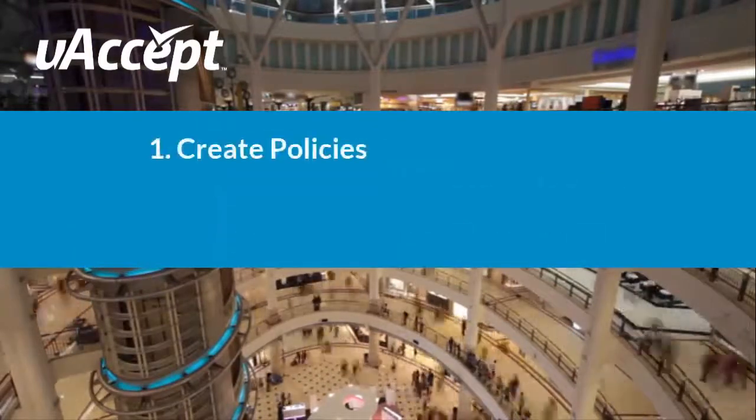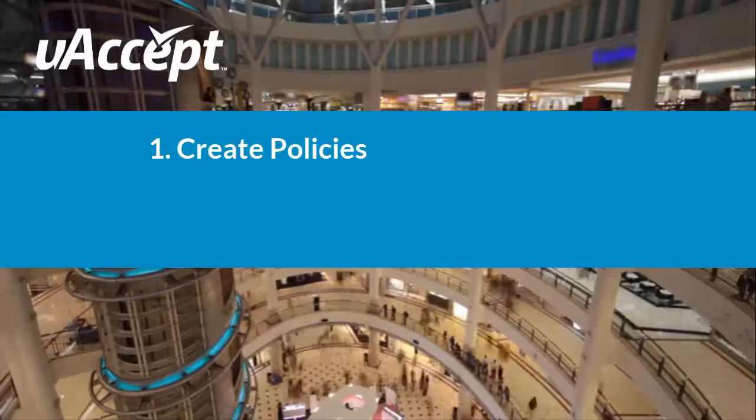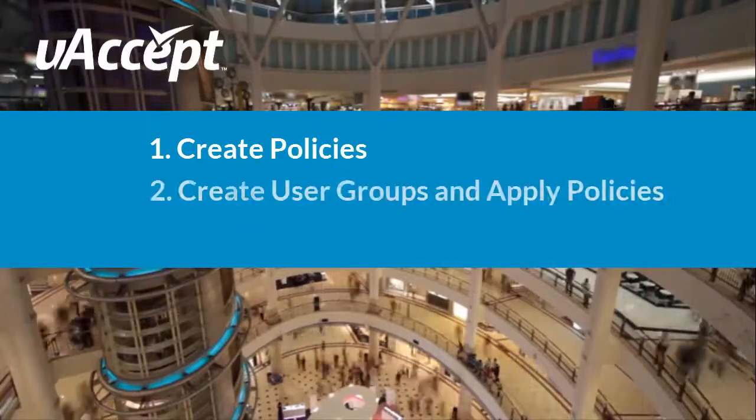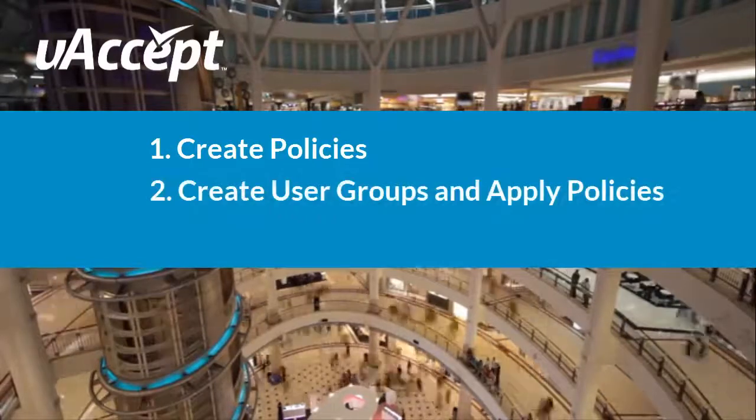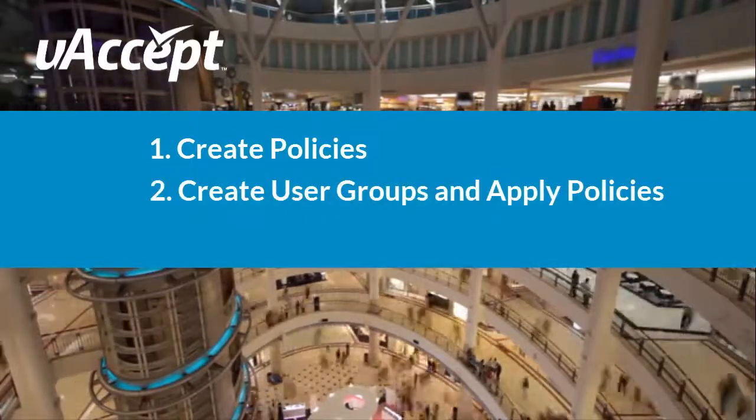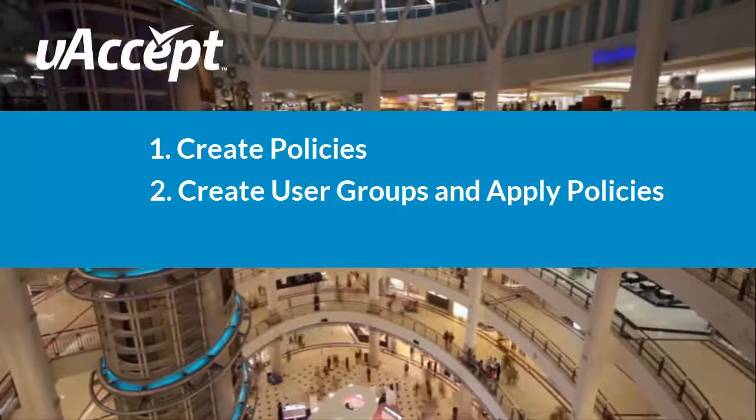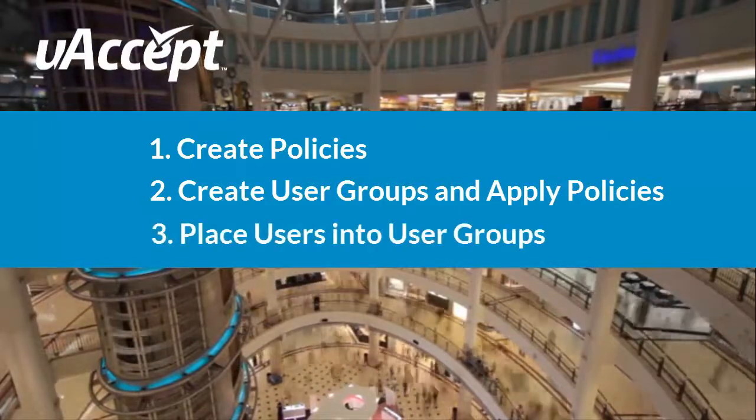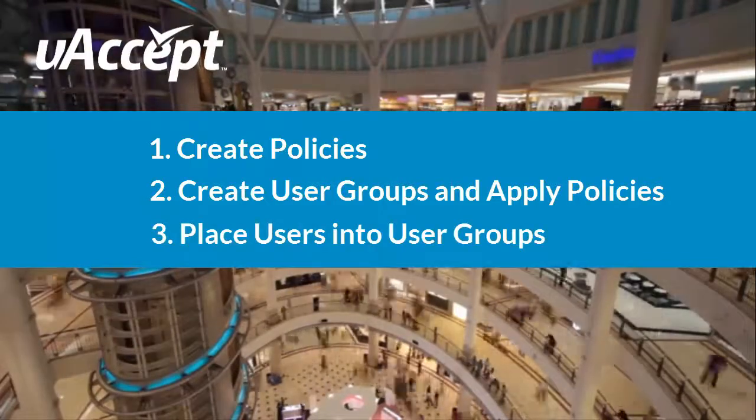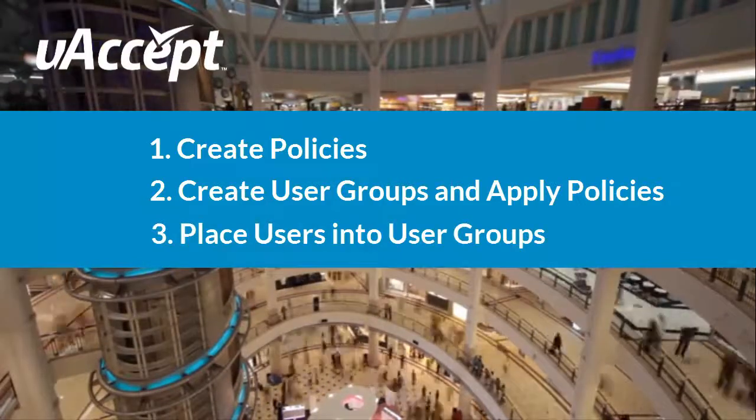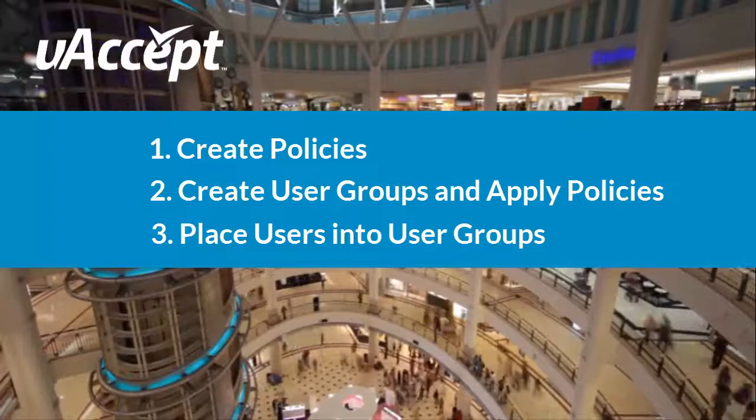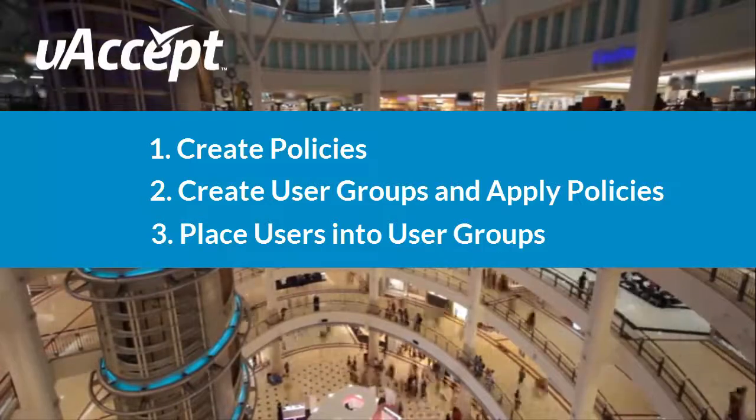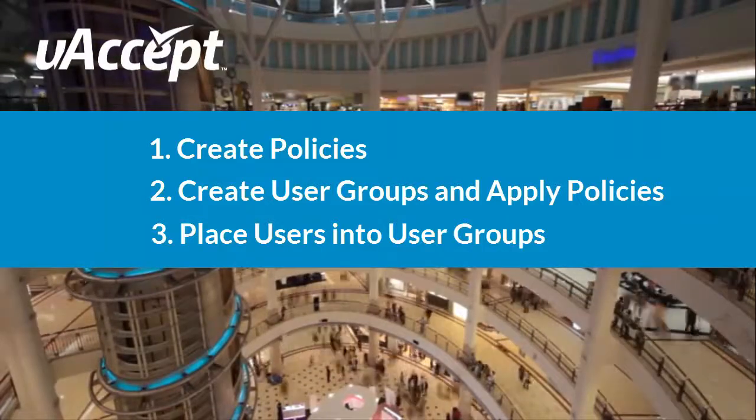First, we will design policies based on your types of employees. Then we will create user groups and apply your policies to those groups. Lastly, we will sort your users into your user groups. This will apply your policies to each user depending on which user group they are in.